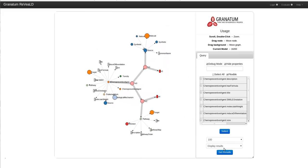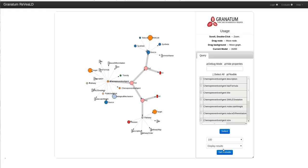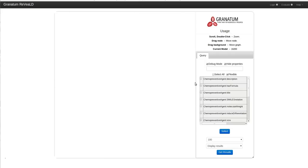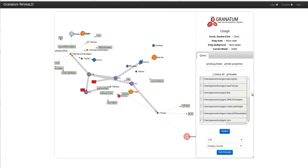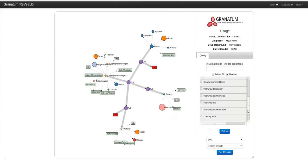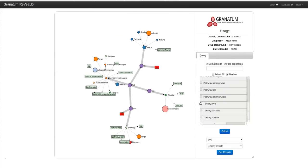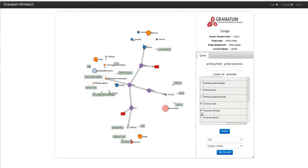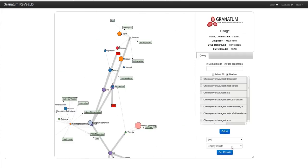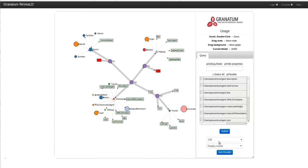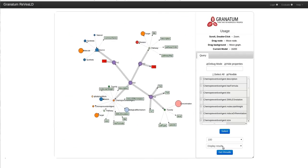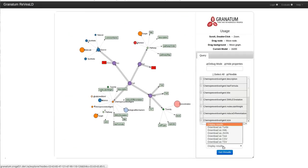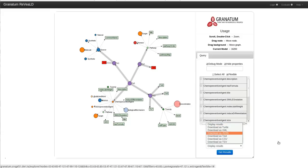Finally, I would like to know about the toxicity of these chemopreventive agents. I can click on the toxicity node and I can list out all the properties that I want. I can set the number of the results and I can also have a choice whether I want to see the results or download them in the common formats.